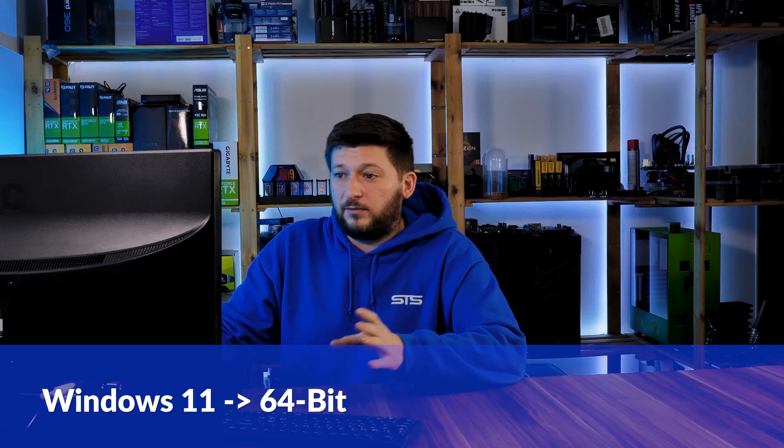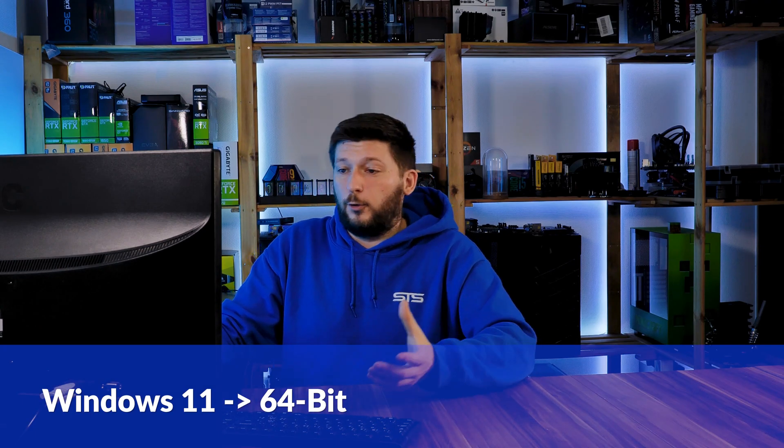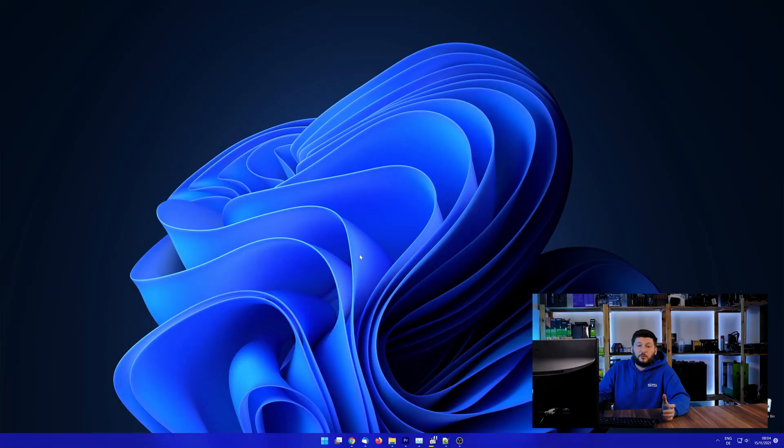If you are running Windows 11, it's 64-bit no matter what. If you are running something older like Windows 10, 8 or 7, you need to know if you are running a 32 or a 64-bit version.